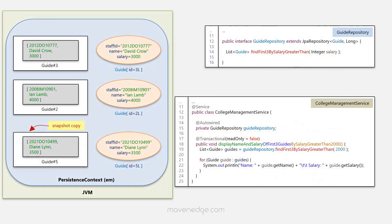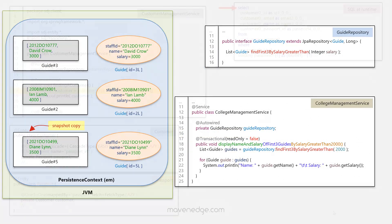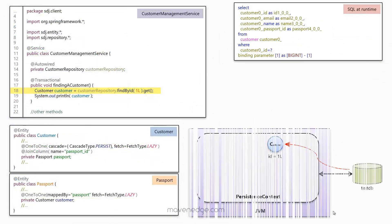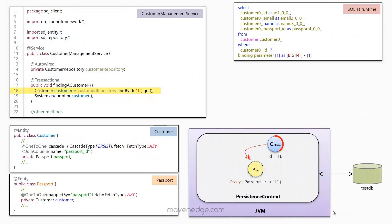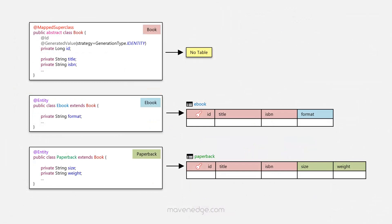And once we are done with that, we'll be talking about modifying queries and projections. And then we'll move on to some of the essential mapping concepts and talk about some of the pitfalls along the way. And then we'll follow it with different strategies of inheritance mapping and also the repository inheritance.